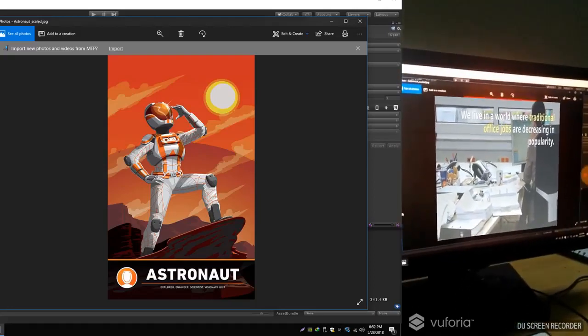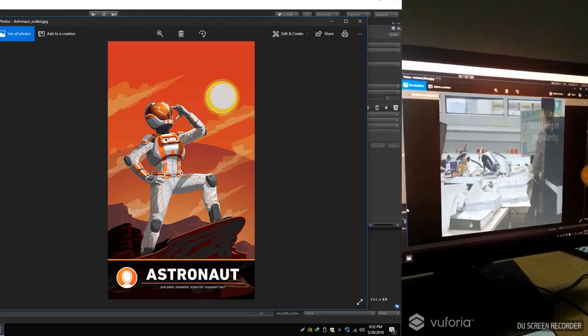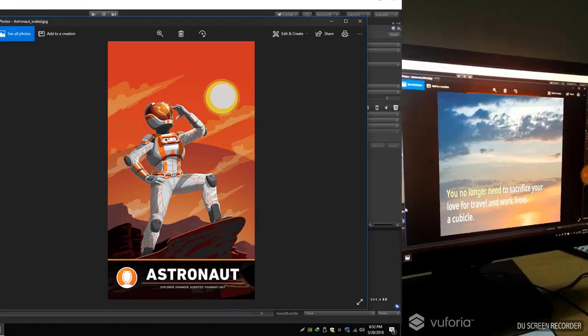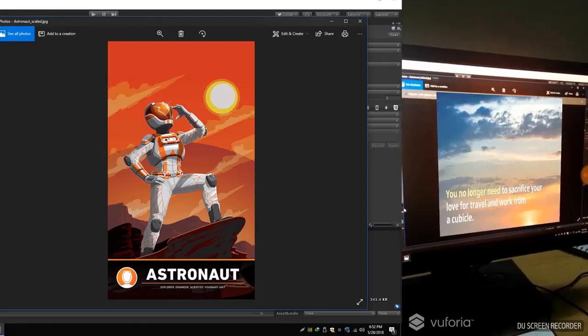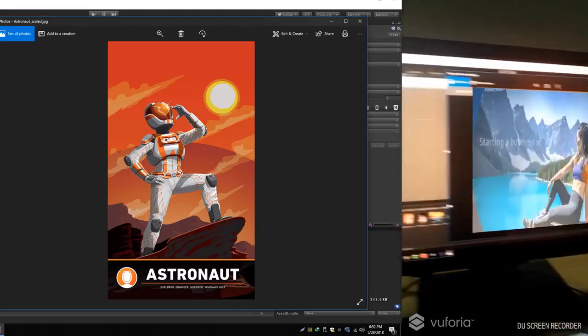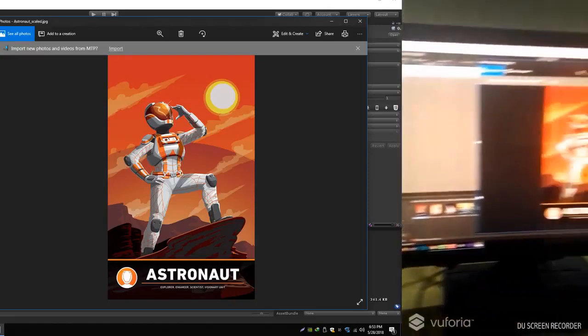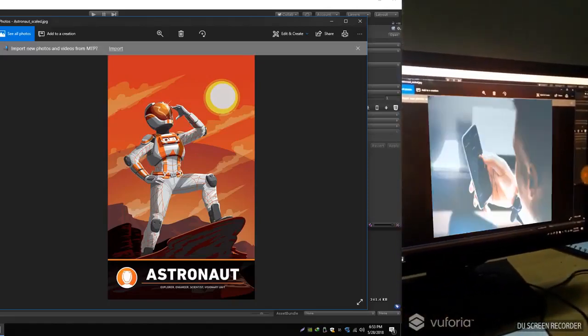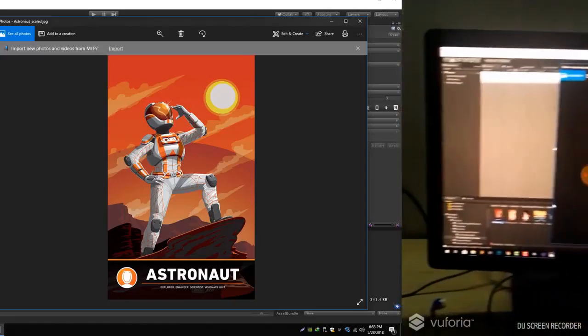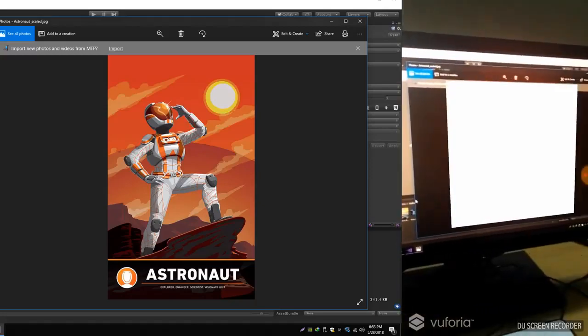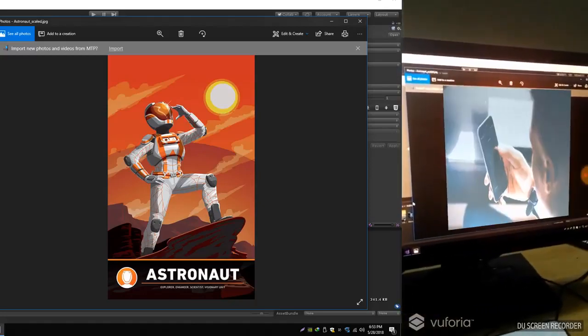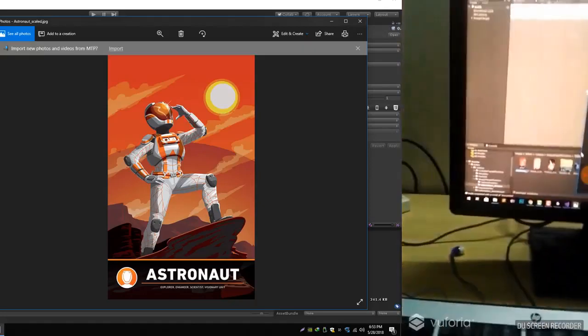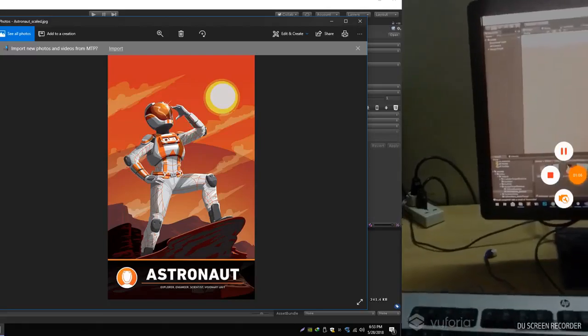You will notice if we move the camera away from our target it will stop like that. If we track the image again, it starts the video from the start. We can change that by doing pause or play.